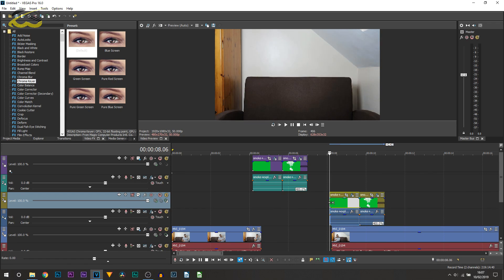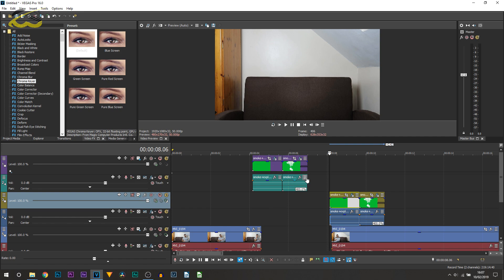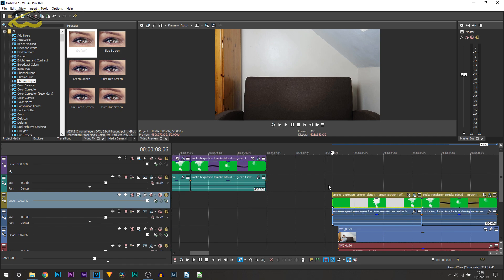Now the reason it's on another video track is so we can use the motion tracking and it won't mess up what we've done with the other one.